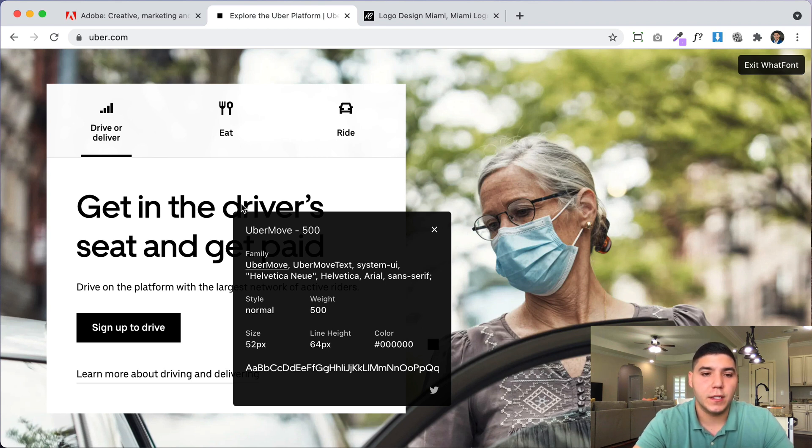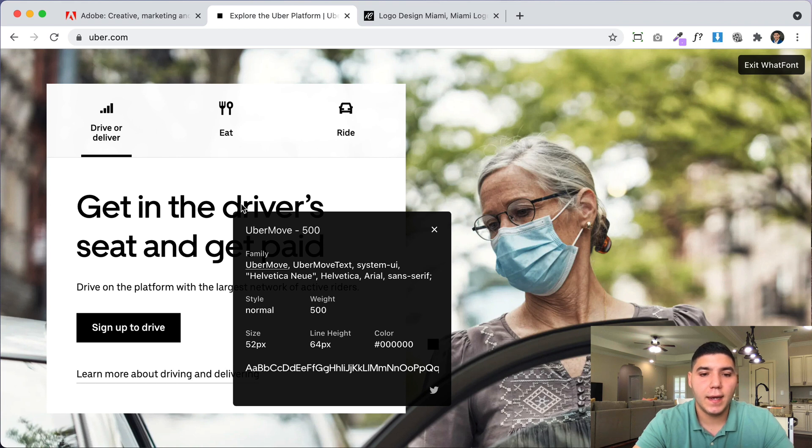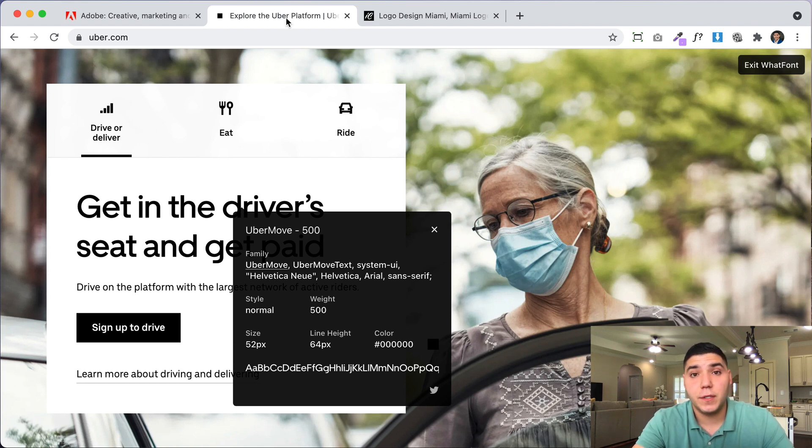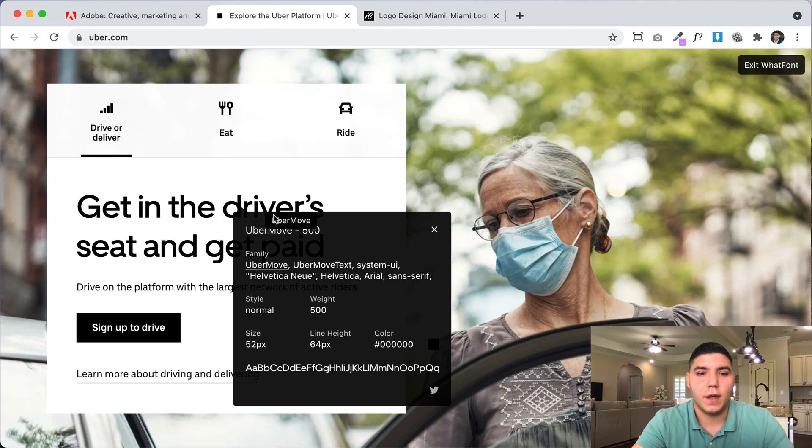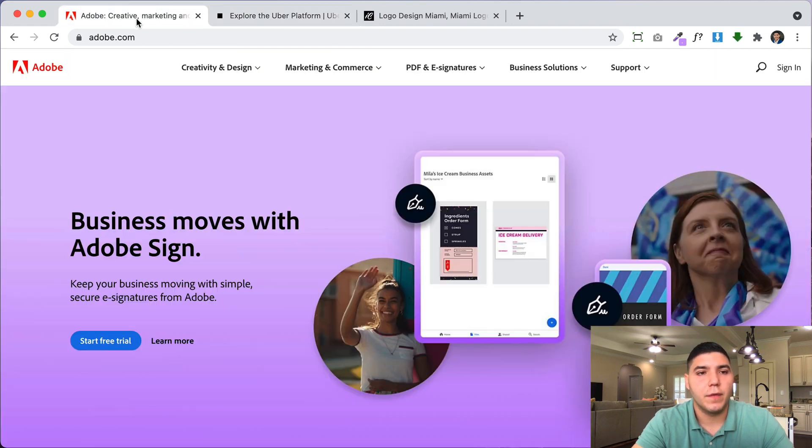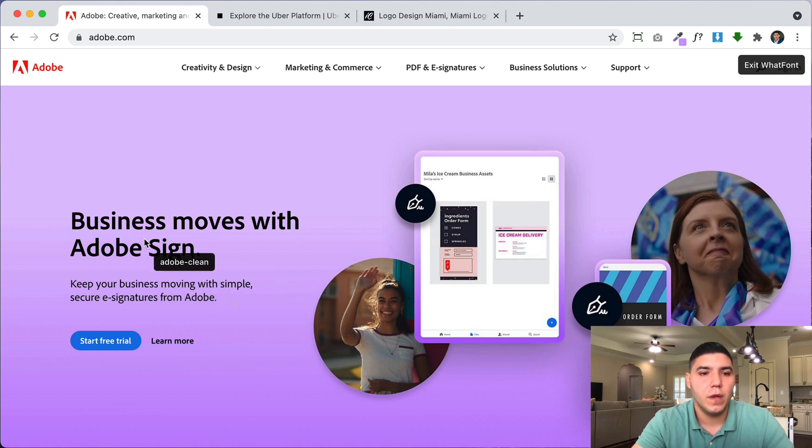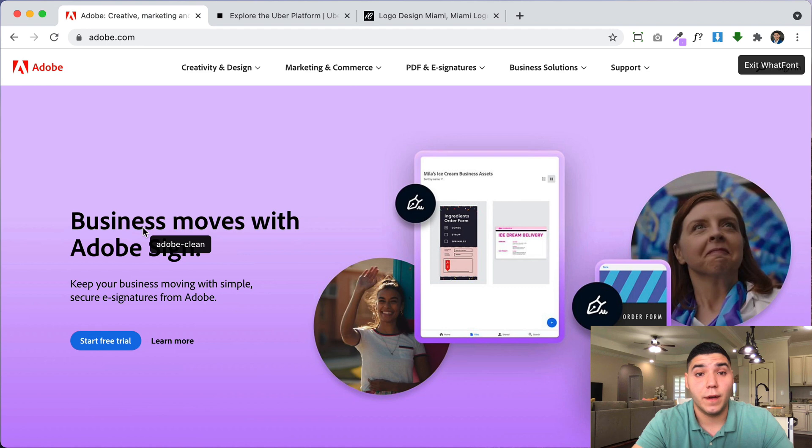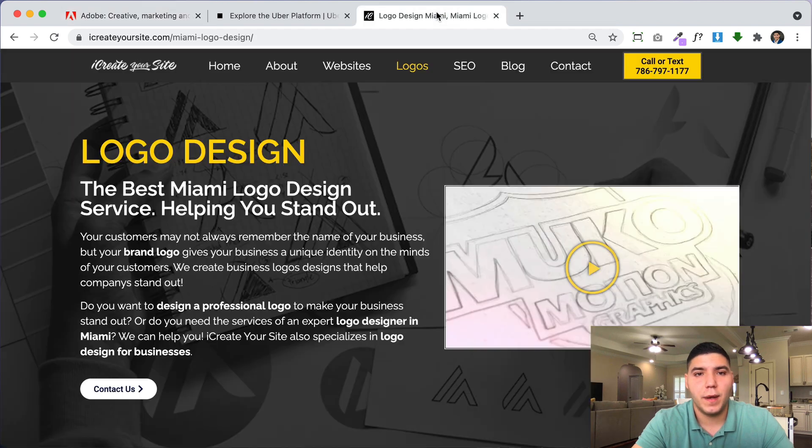You can see the font size, the line height, and the color that it was done in. Now this might not be such a great example since I have a custom font, which obviously would be hard to copy. But if you come to Adobe, for example, and we pull up the same tool, we can see what font they're using. Also a custom font. Okay, let's just do my website.